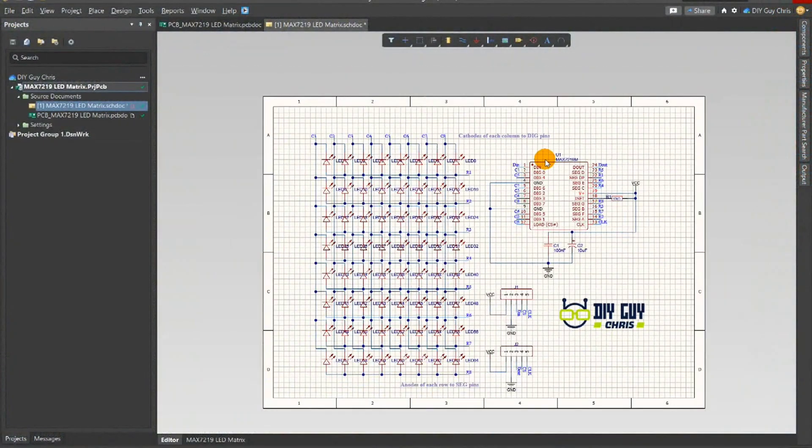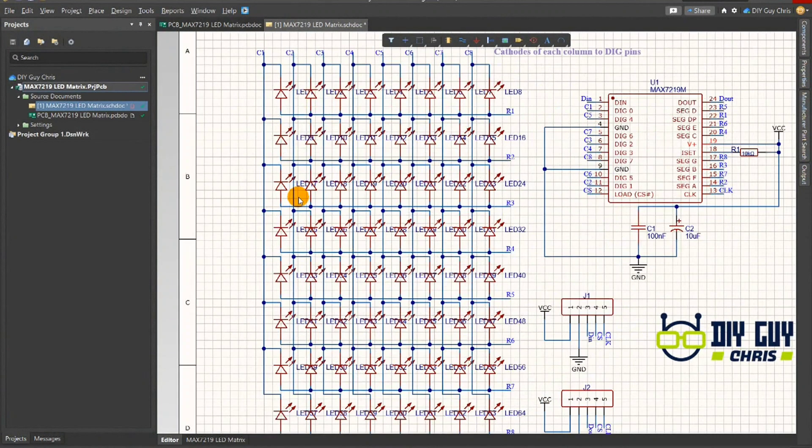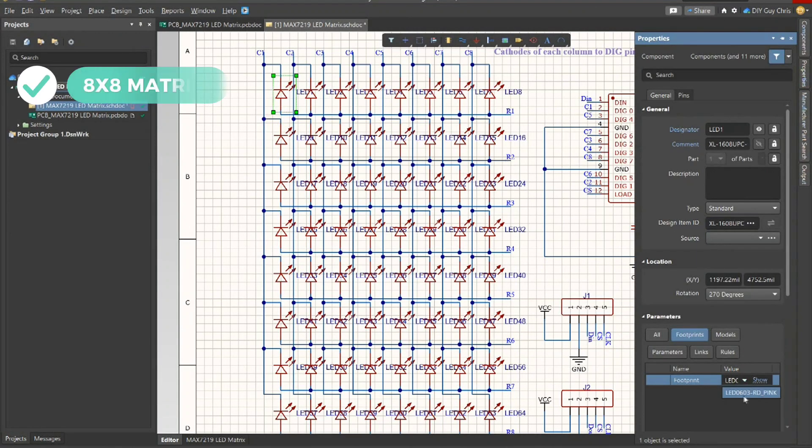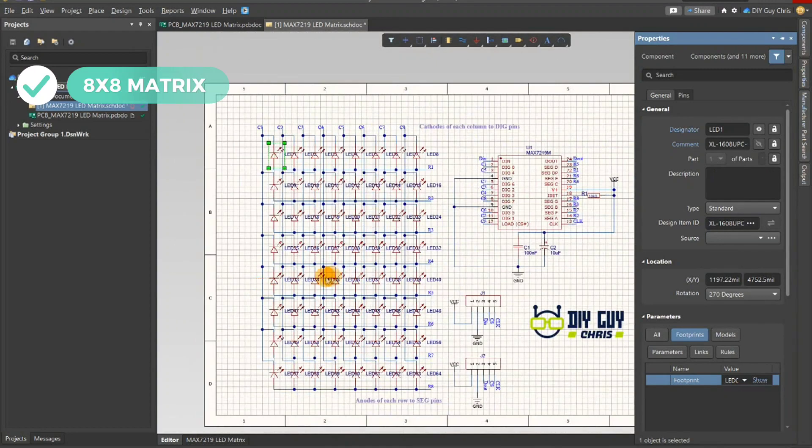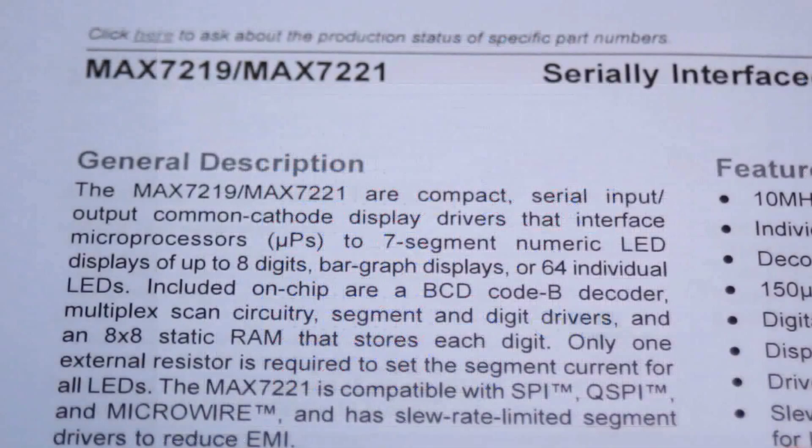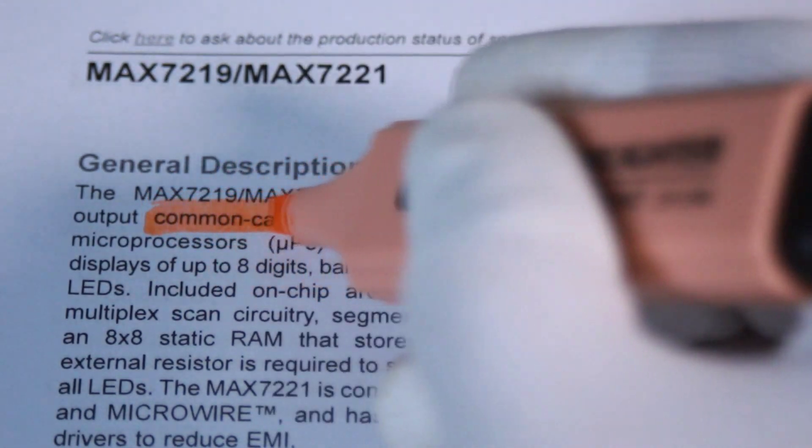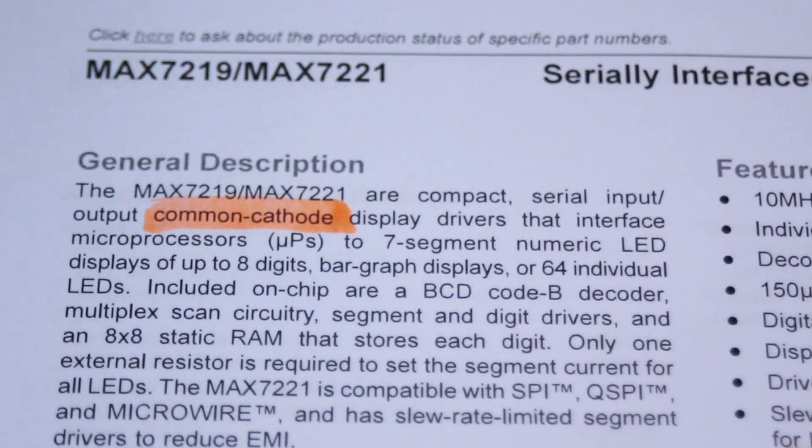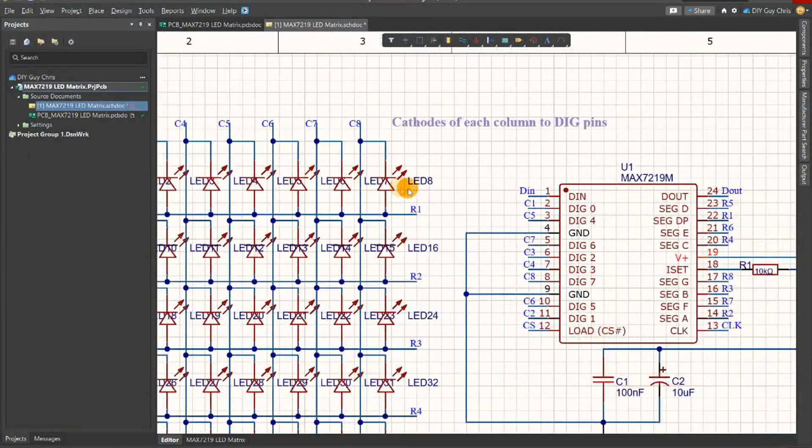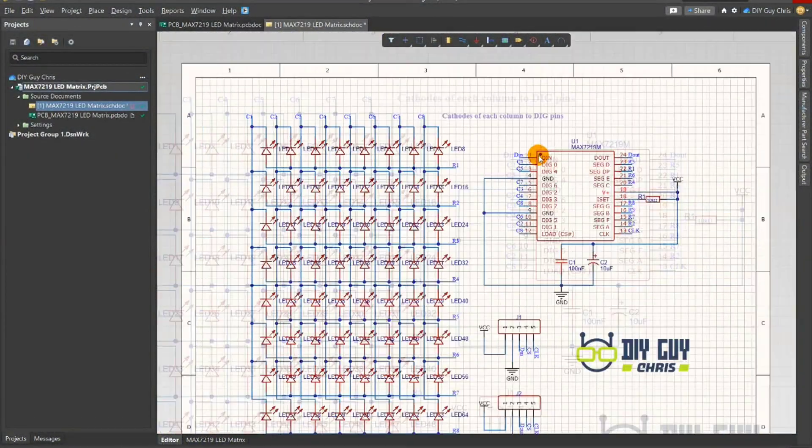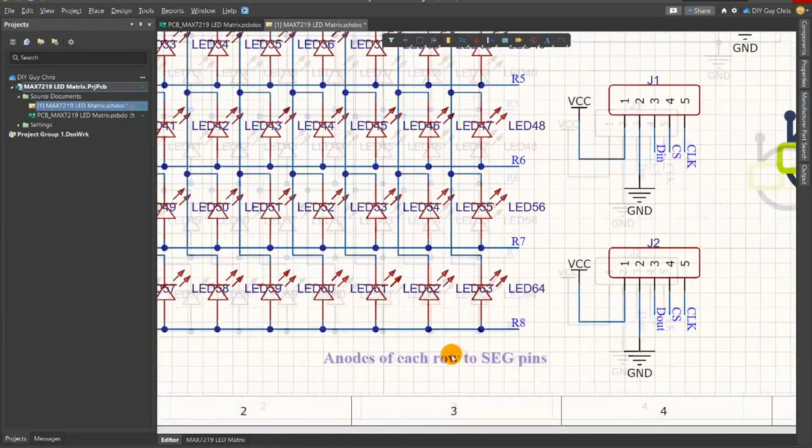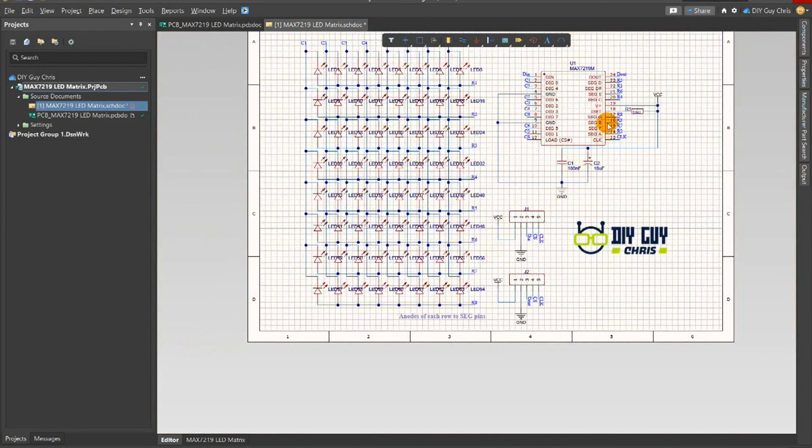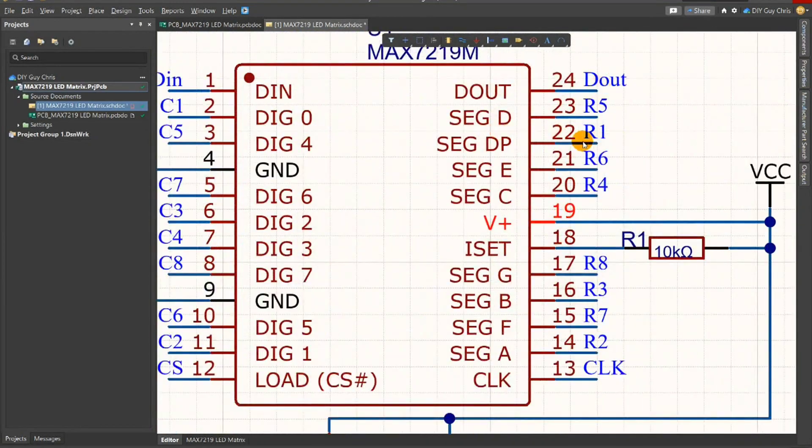Starting with the schematic design, I used Altium Designer to draw the circuit diagram where I placed 64 LEDs of package 0603 arranged in 8x8 matrix. Pay attention to the LED's connection because the MAX7219 is able to drive common cathode displays, so we need to connect the cathodes of each column to the digit output pins and the anodes of each row to the segment's output pins starting from the DP pin.